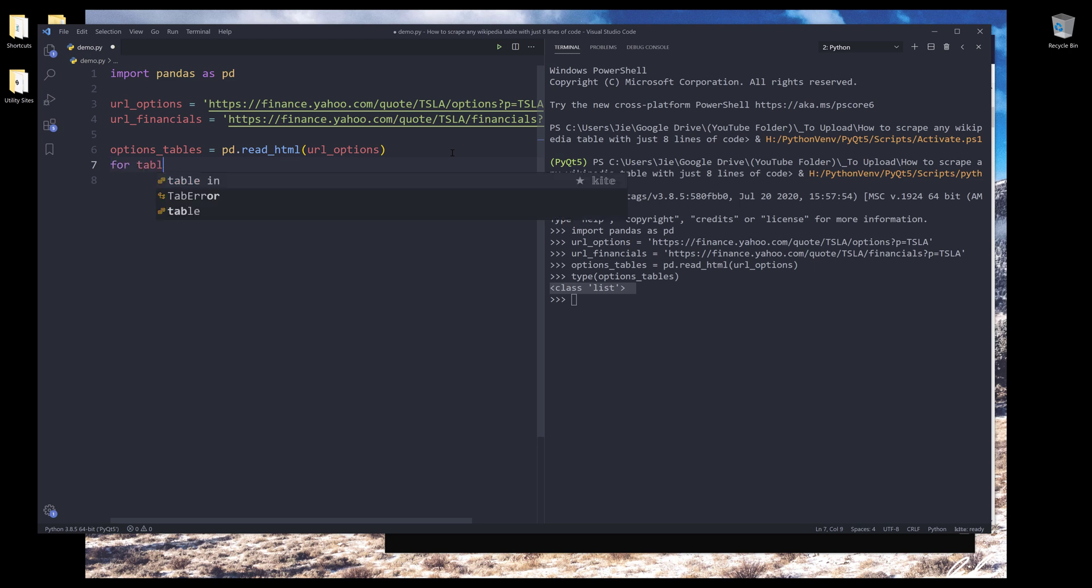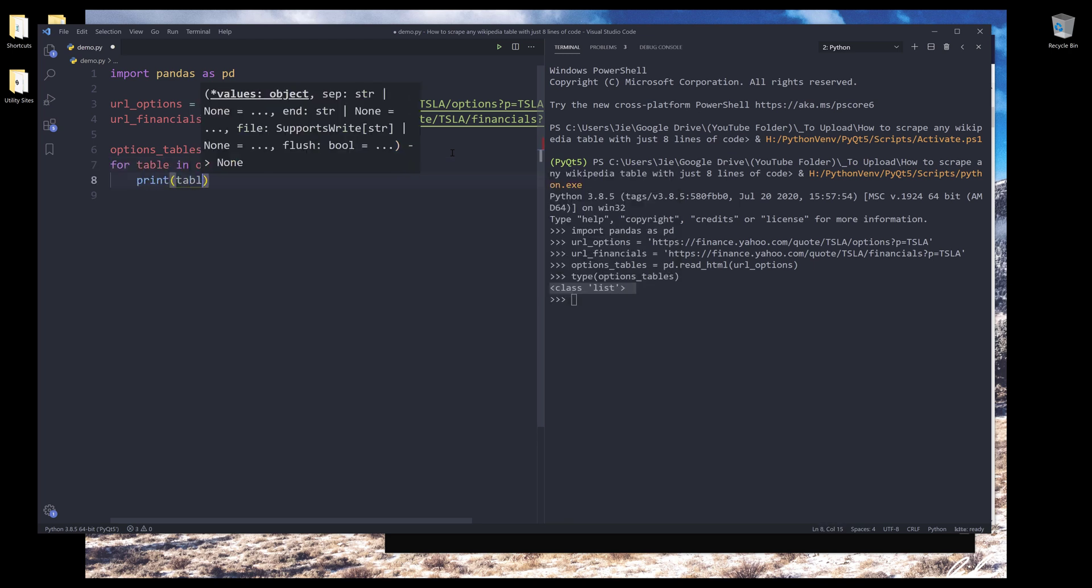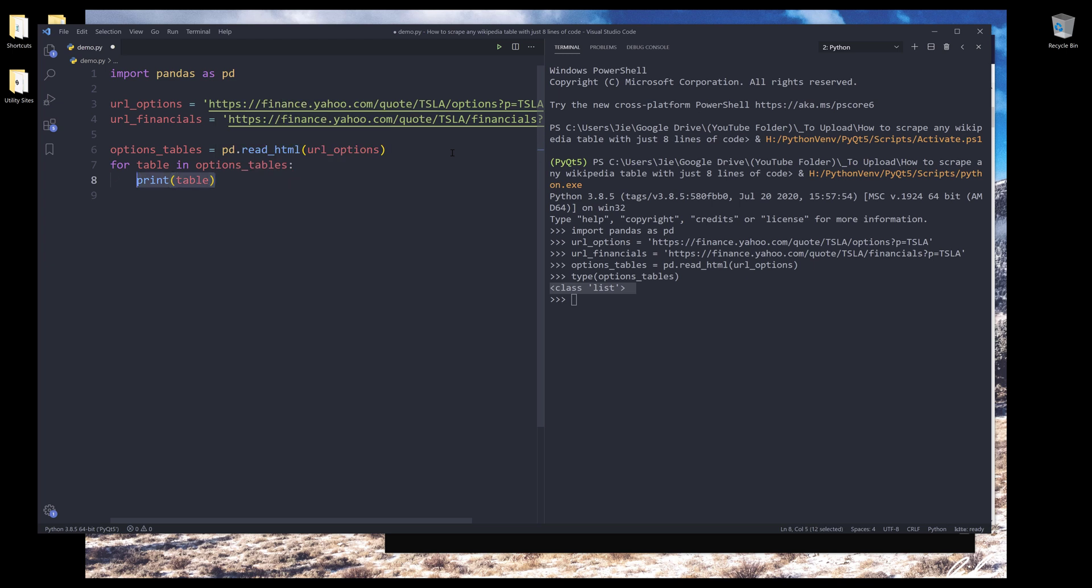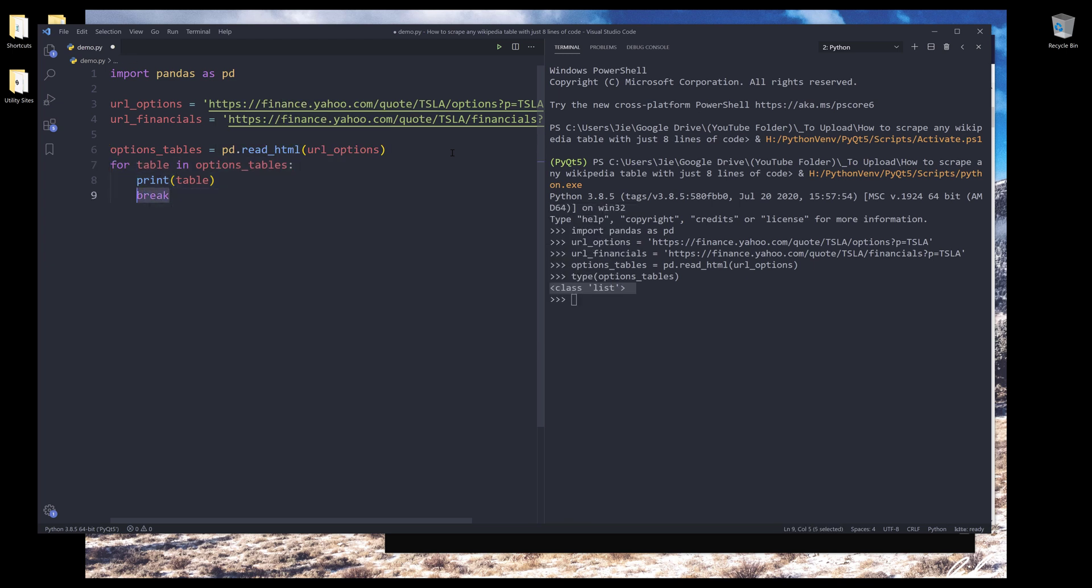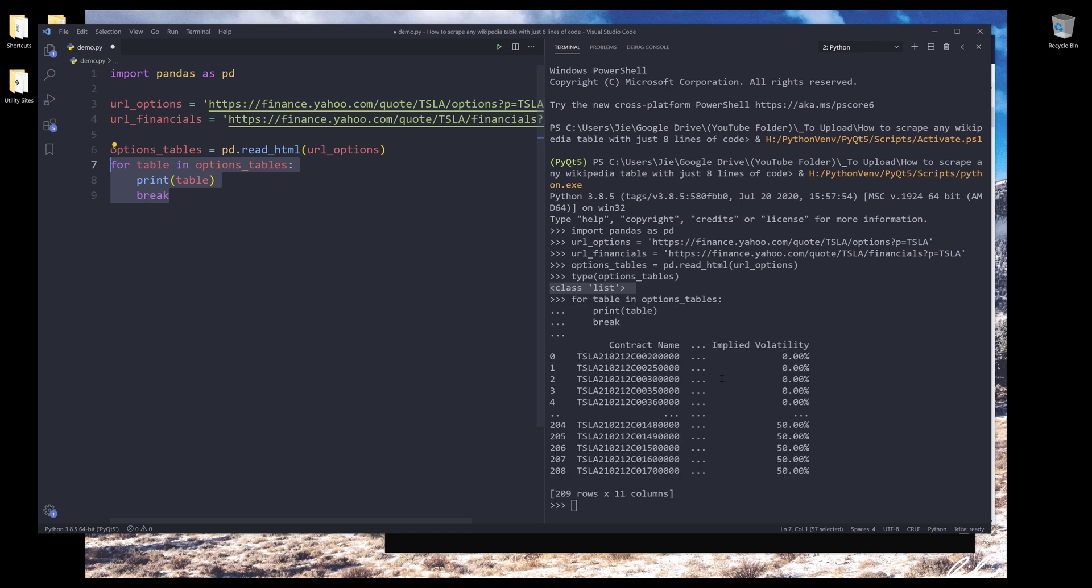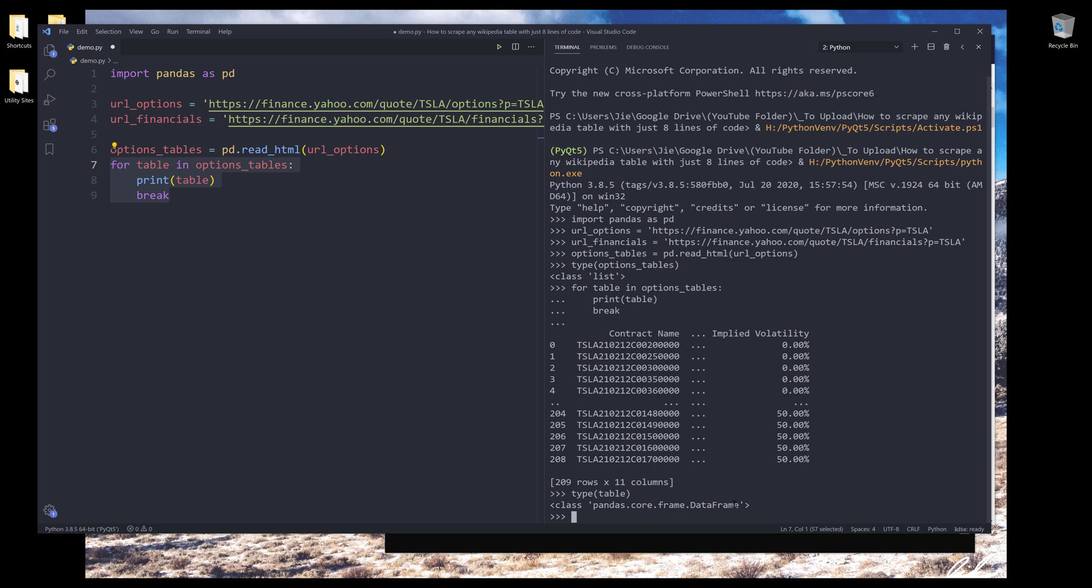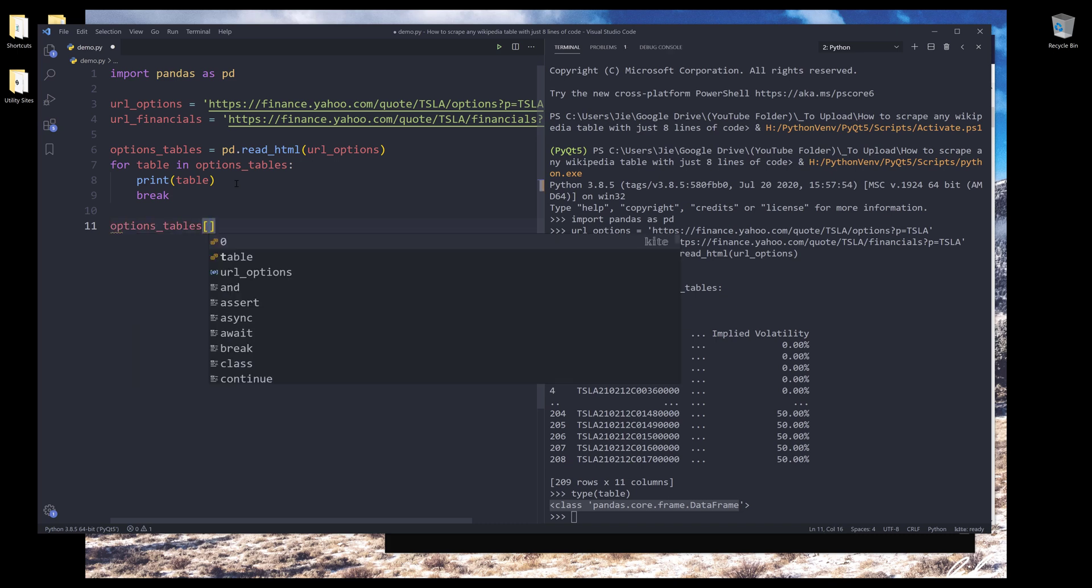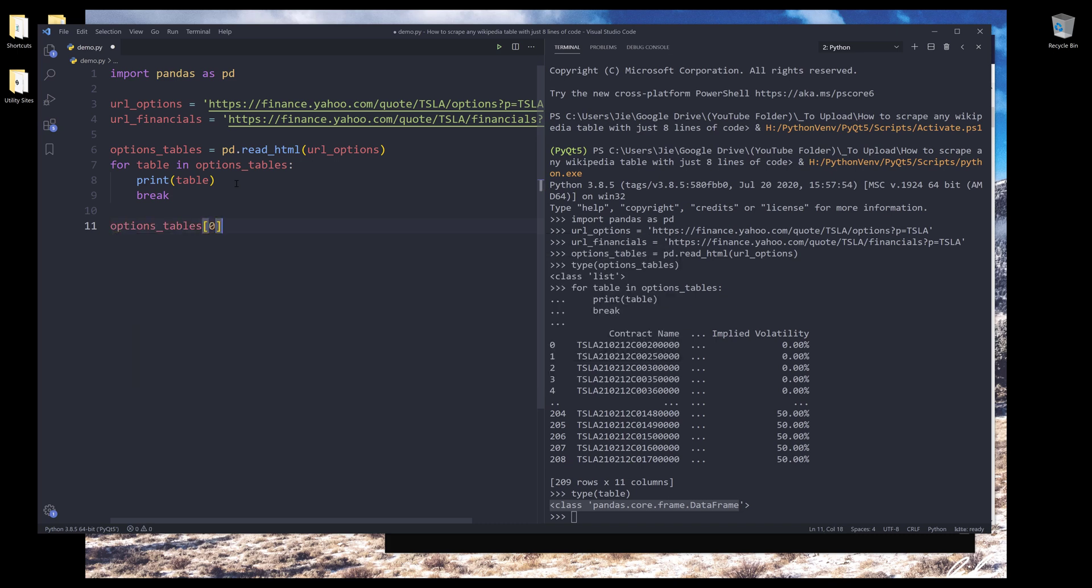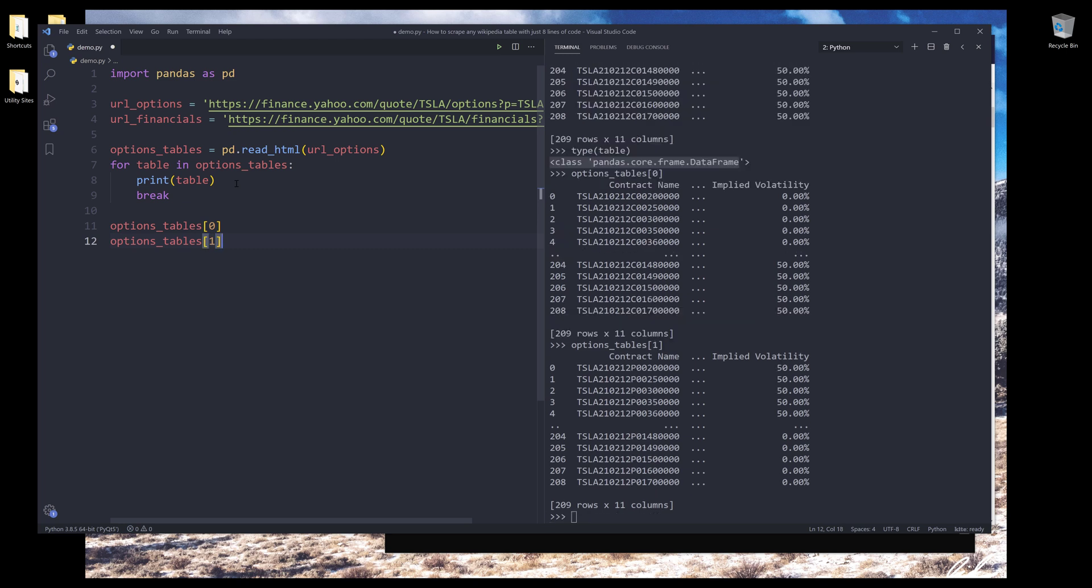So if I print all the tables, for table in option tables, let me put a break right here. We'll just return the first table. So here's the table output. Now, if I print the data type of the table object, it's going to return as a dataframe object. That means if I want to retrieve both tables, I can basically reference the index that associates to a particular table. So this is going to return the first table and this is going to return the second table.